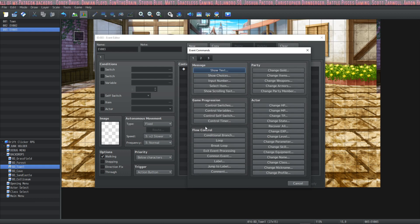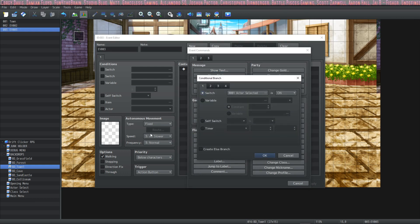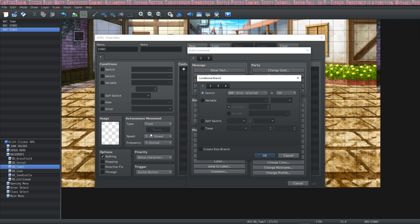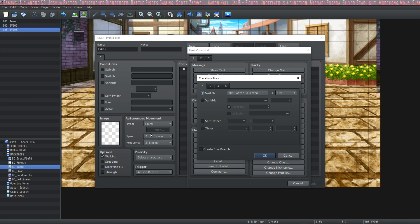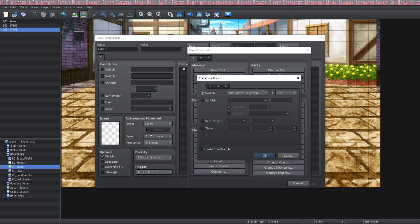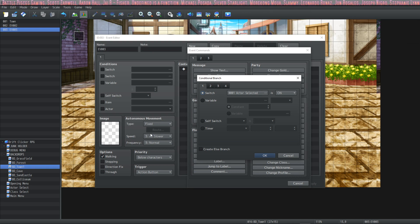We're going to go down to flow control on page one and click on conditional branch and we're going to talk about everything there is to know about conditional branches. Pretty simple. A conditional branch is going to help you control the flow of your game and the flow of your event and what happens and you can specify all of your conditions here in the conditional branch.